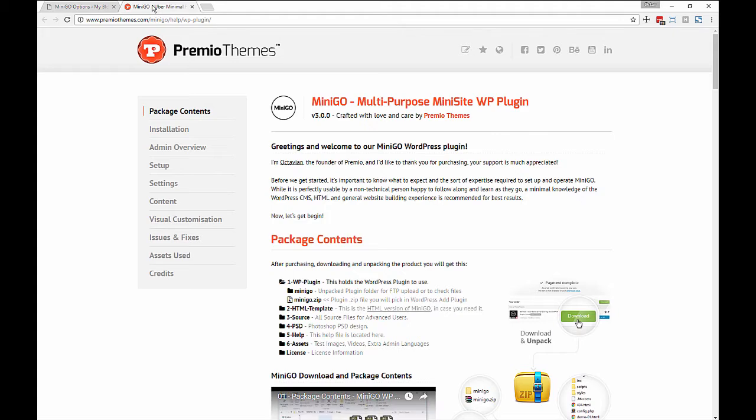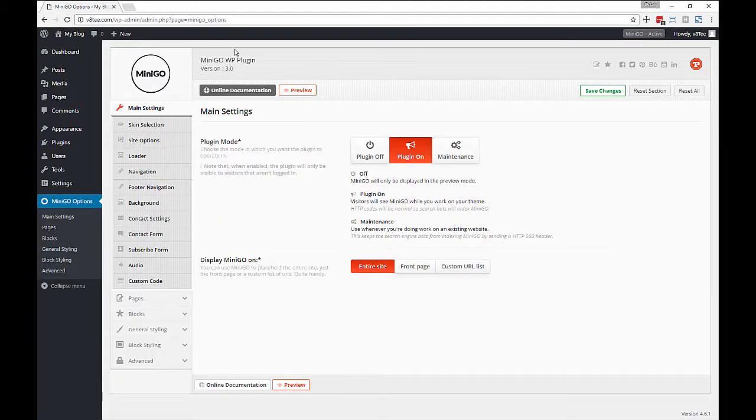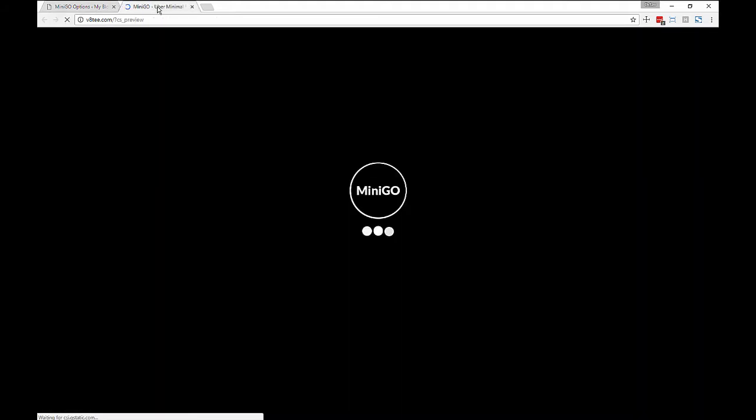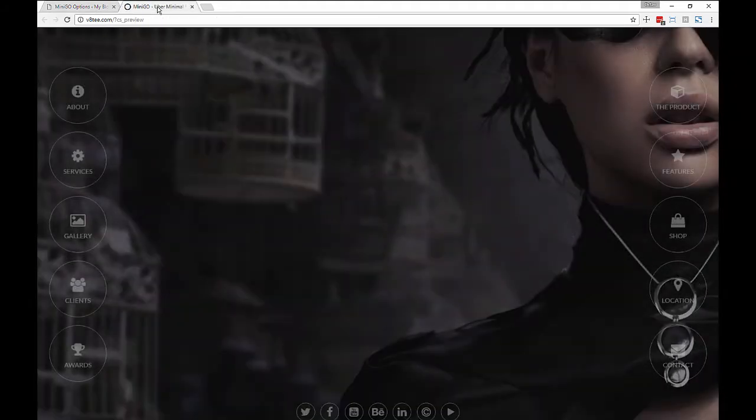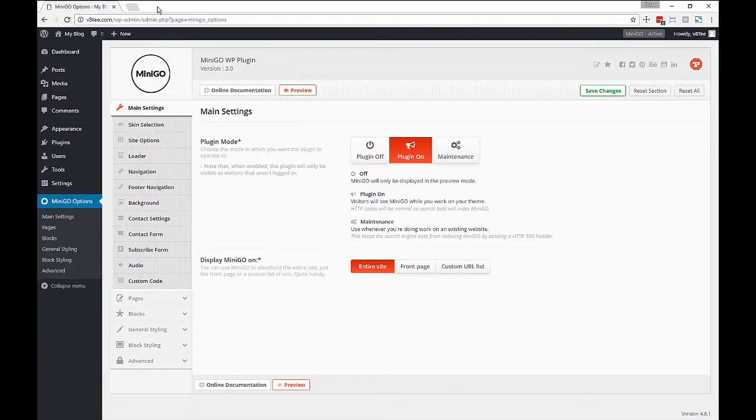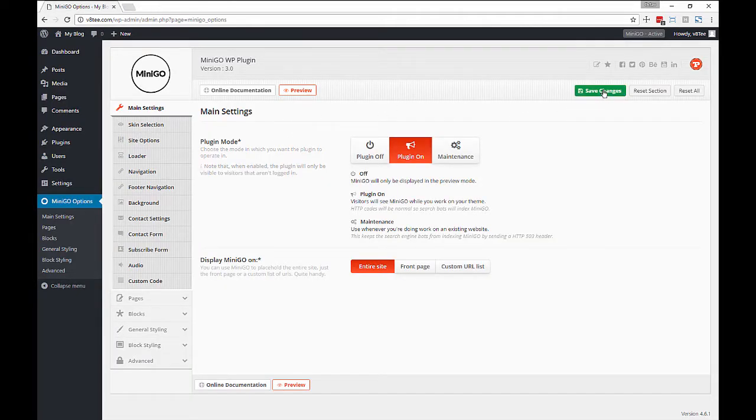On top we have a link to the online documentation, should you need it, as well as a preview button to see exactly how Minigo looks like. This is very useful when you save changes and want to quickly preview.